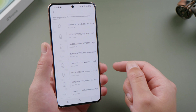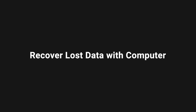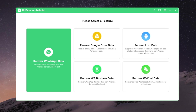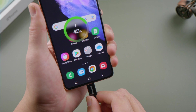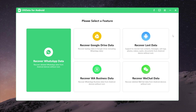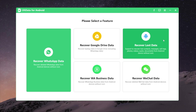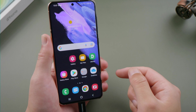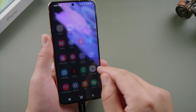If you have a computer handy, you can also retrieve your files using the desktop version, which works even more powerfully. So we open it up, plug the phone in, and head over to the recover lost data section. Then it'll instruct you how to enable USB debugging.